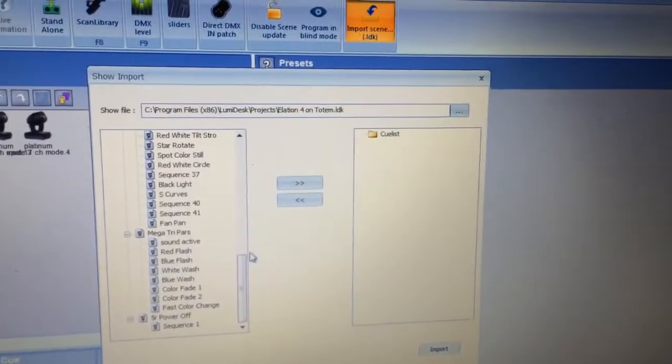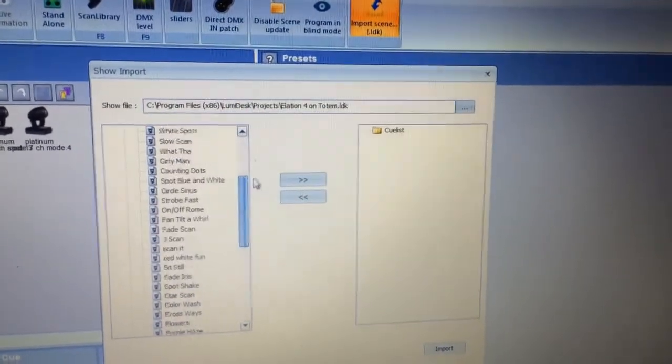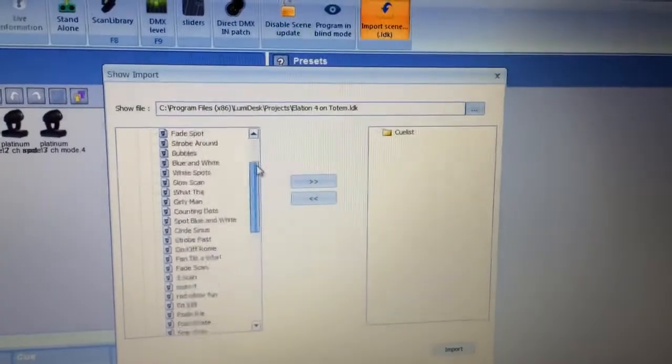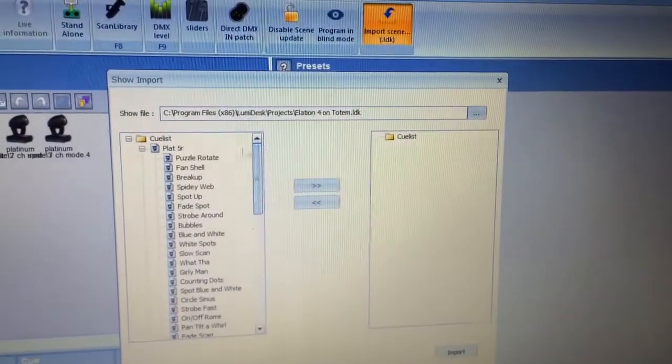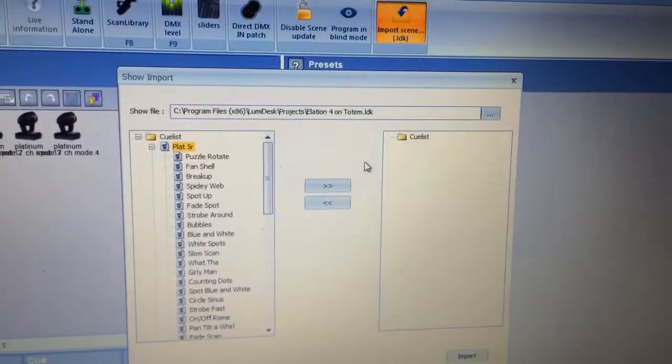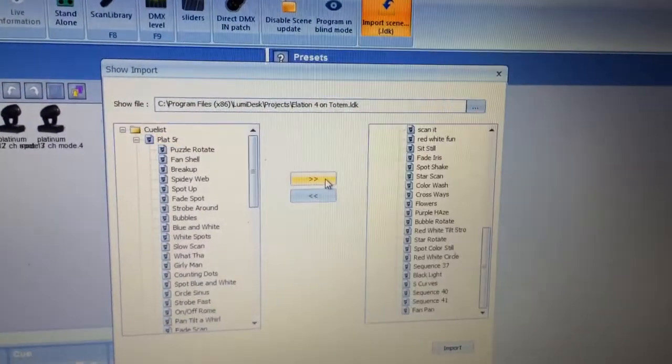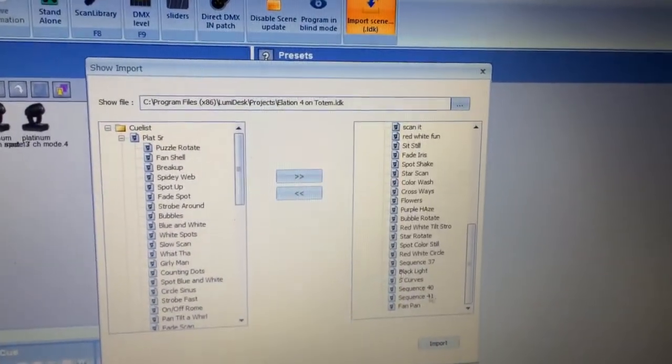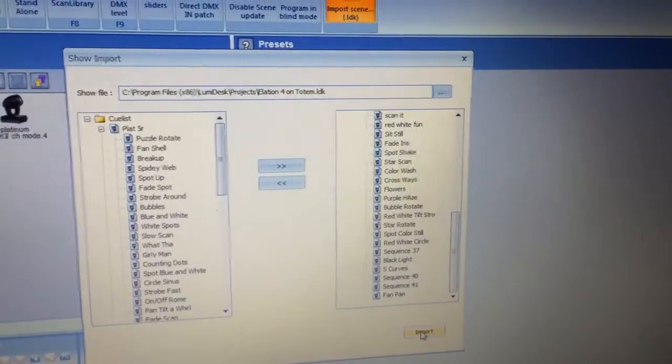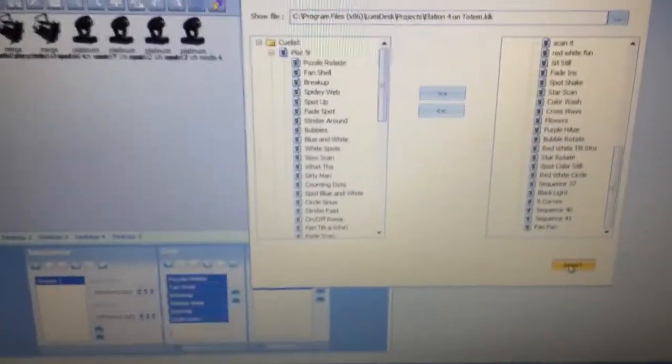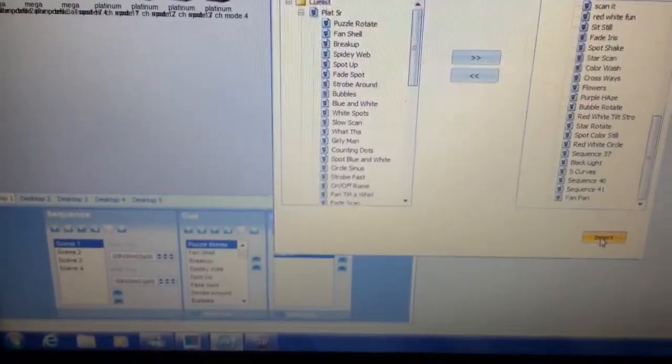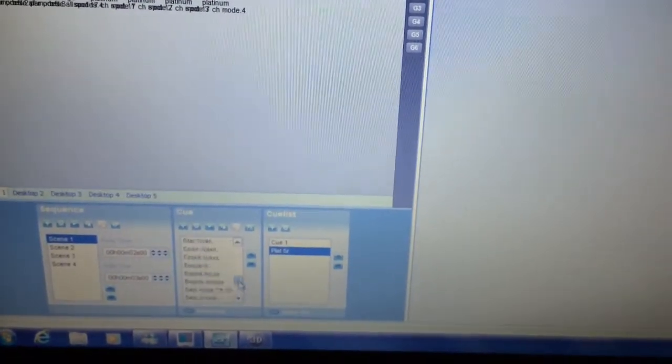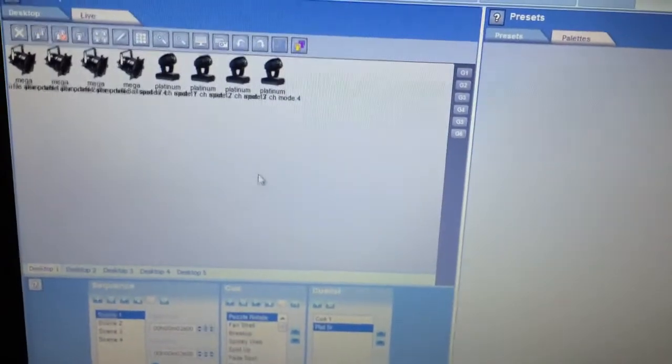And then it lists all the cues on the left-hand side that are contained within that show file. So I want to import all of my moving head scenes. So I'm going to click that, click the double arrow over to the right. And as you can see, it grabs it over here and then click import. And you can see down here below, now I've got a whole list of different scenes for my moving heads.